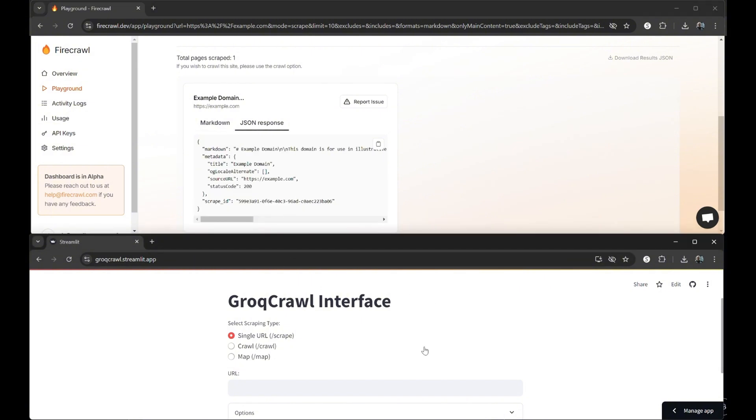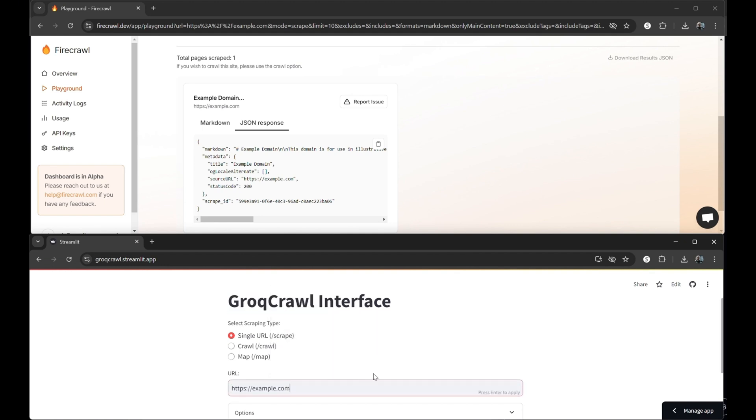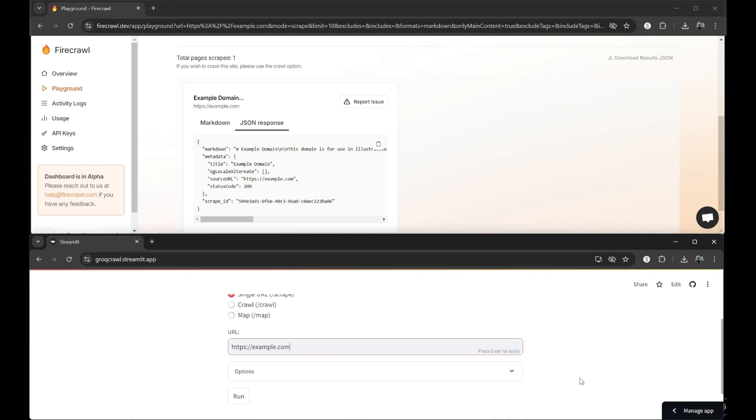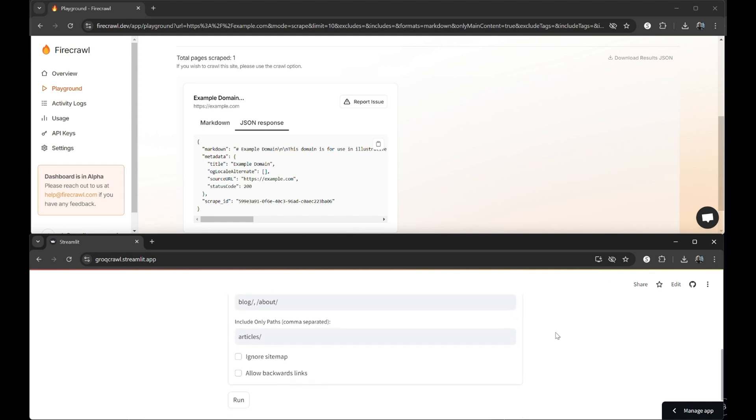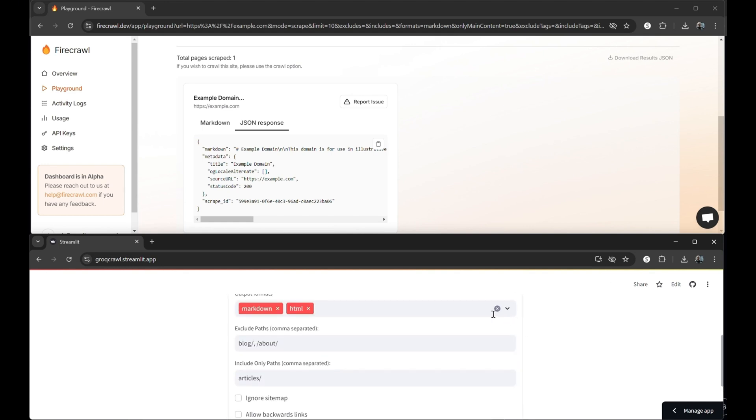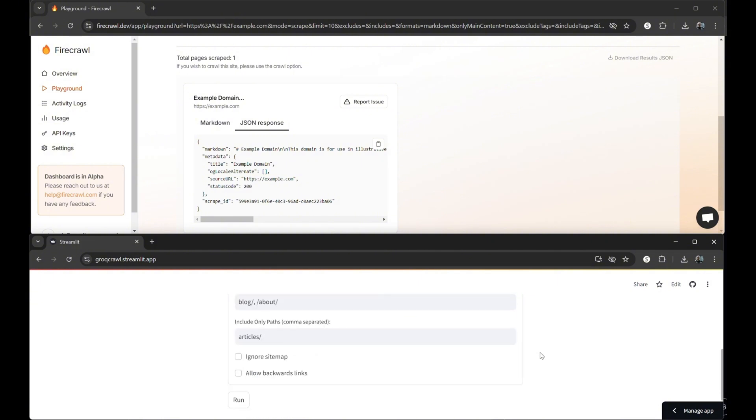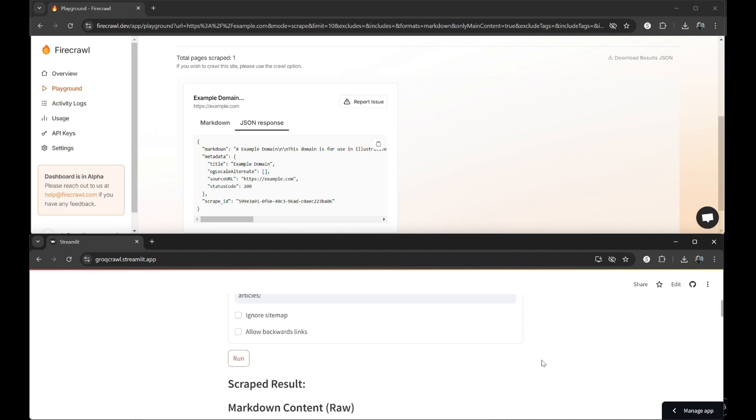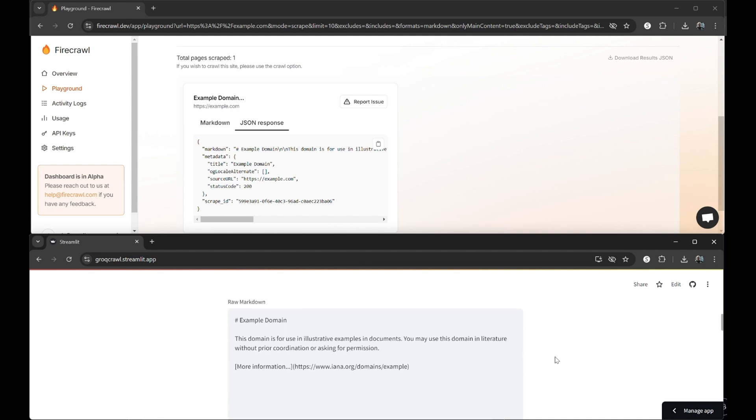Simple enough, our GrokCrawl solution works identically to Firecrawl. We'll punch in the example.com site again. Looking over our options, we see the additional choice of straight HTML results available to us as well. We'll also select structured JSON data, so you can see everything GrokCrawl has to offer. Being powered by Grok, everything is rendered for us in a few milliseconds.